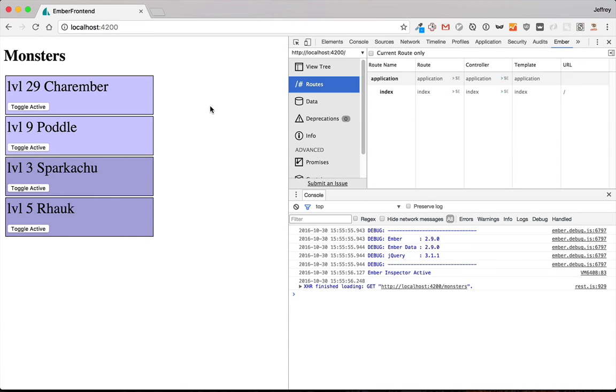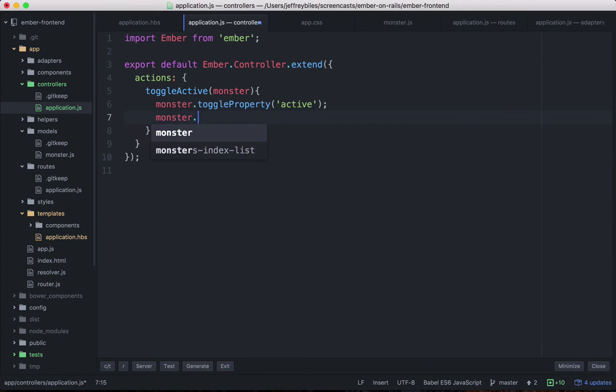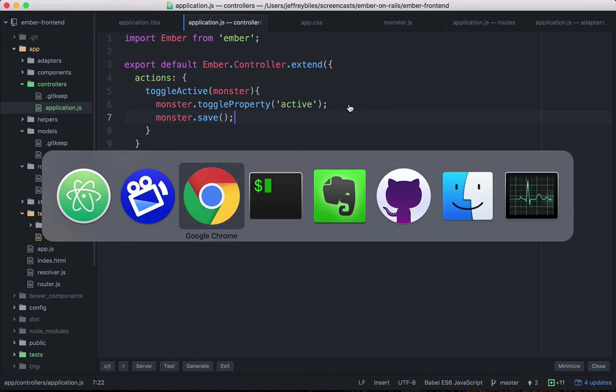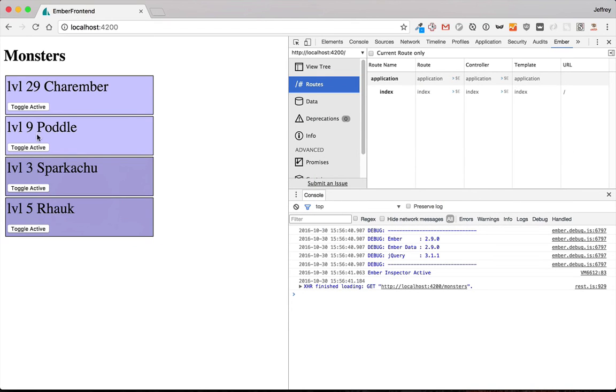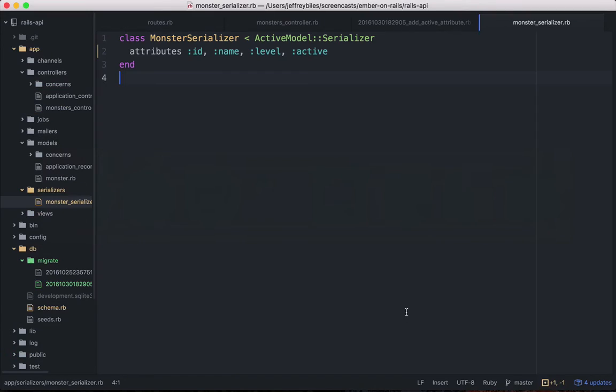Let's get it to do that on the Ember side. This is really easy. We're just going to call monster dot save. And then when we click this, it'll call monster dot save. But we'll see that there's an error coming from Rails. So let's fix that.